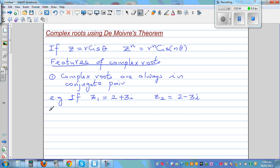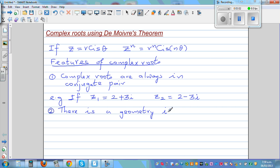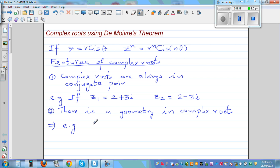The second feature is that there is a geometry in complex roots. Wherever complex roots are involved, there is a geometric pattern. Let me give an example. Say I write the equation z cubed equals 8.